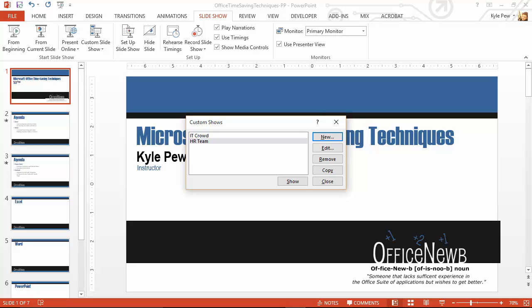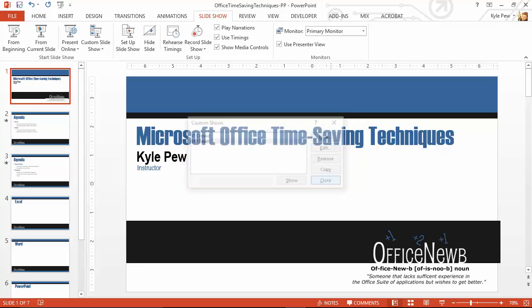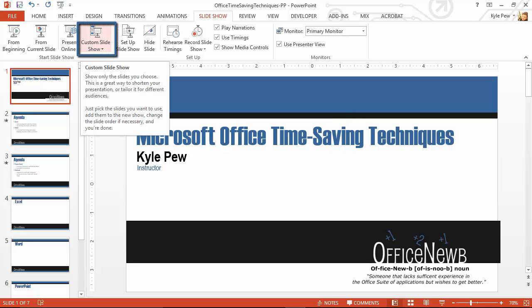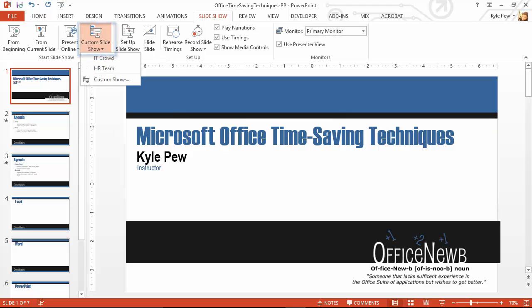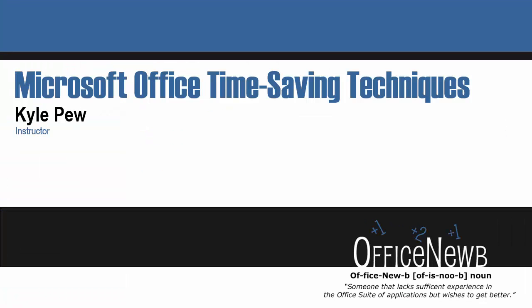Now let's put this into action. I'm going to go ahead and close my custom shows window. I'll hop up to my custom shows button where I created them initially. And I've now got my IT crowd and the HR team right there available to me. I'm going to go ahead and select the IT crowd. And this will launch the presentation minus those few slides that I removed within this custom show.